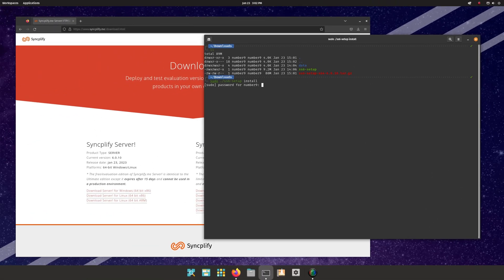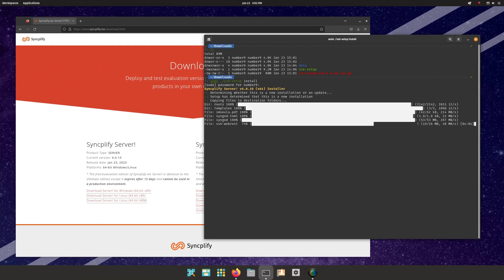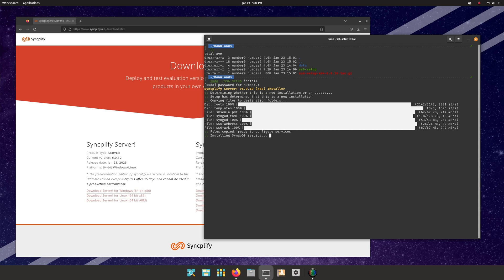The installer will automatically deploy all necessary files, and install and configure the initial systemd services. This may take some time, so you may have to be a little bit patient.